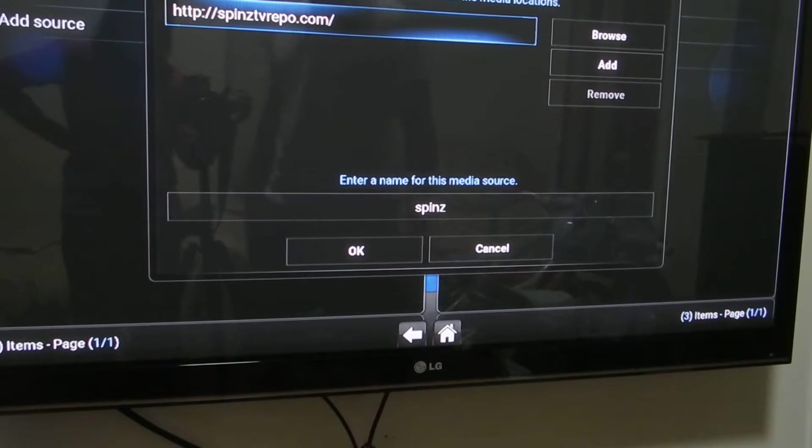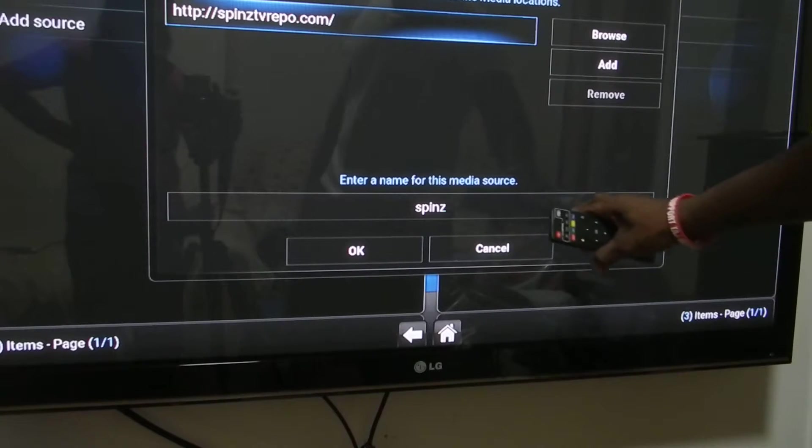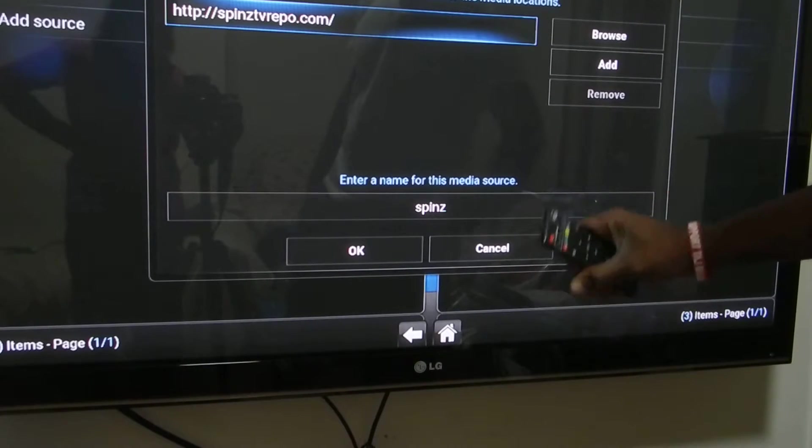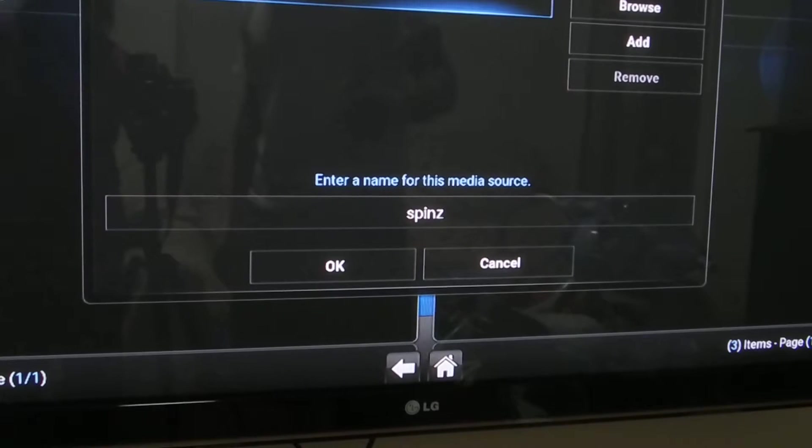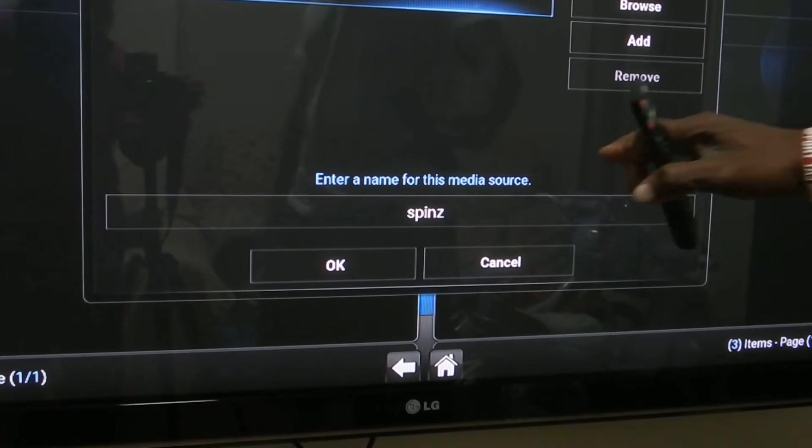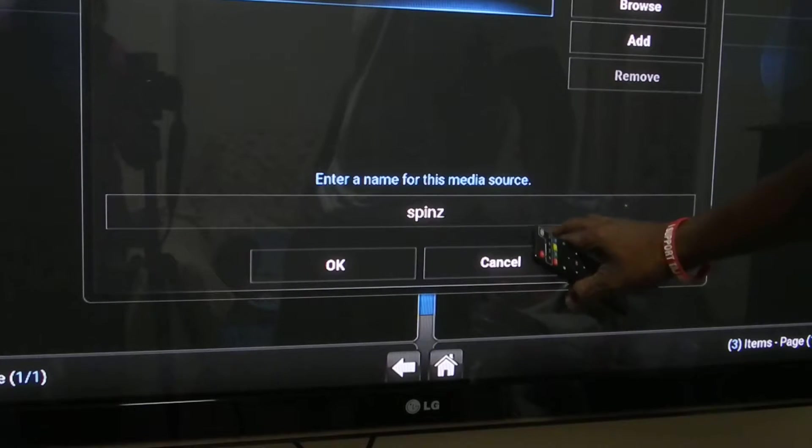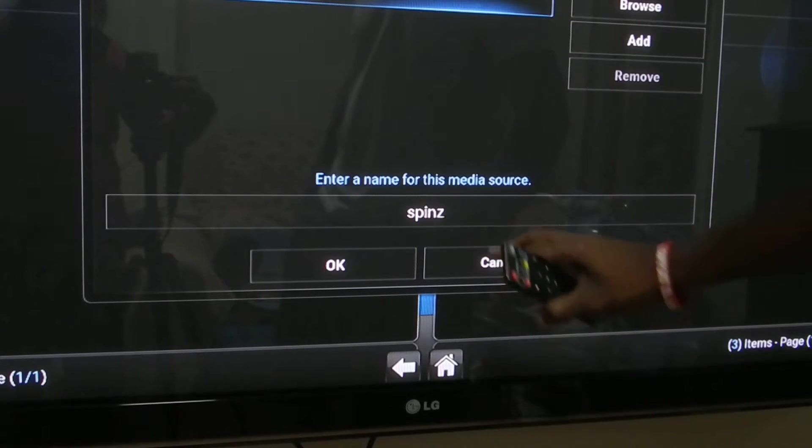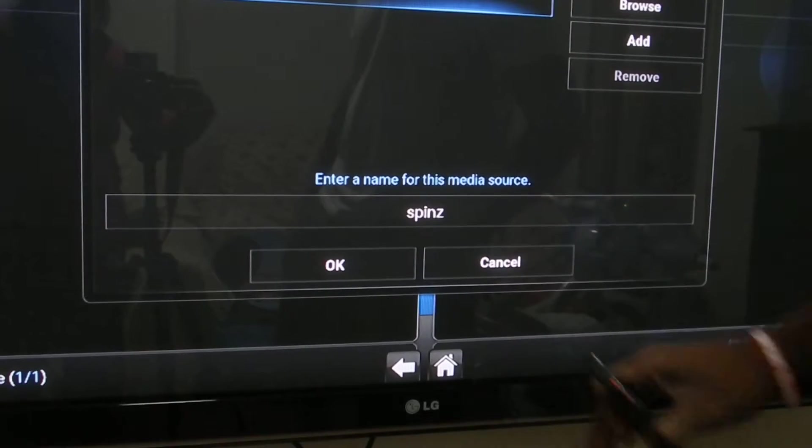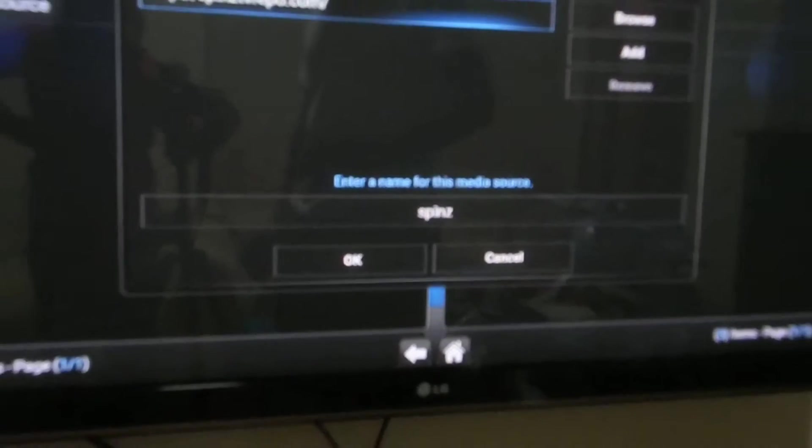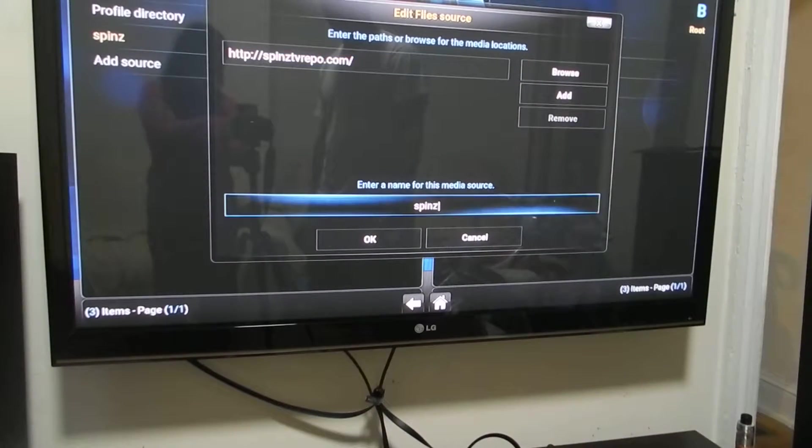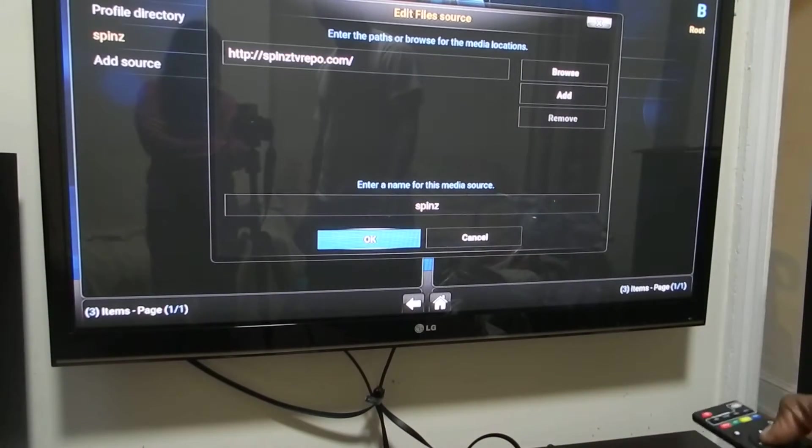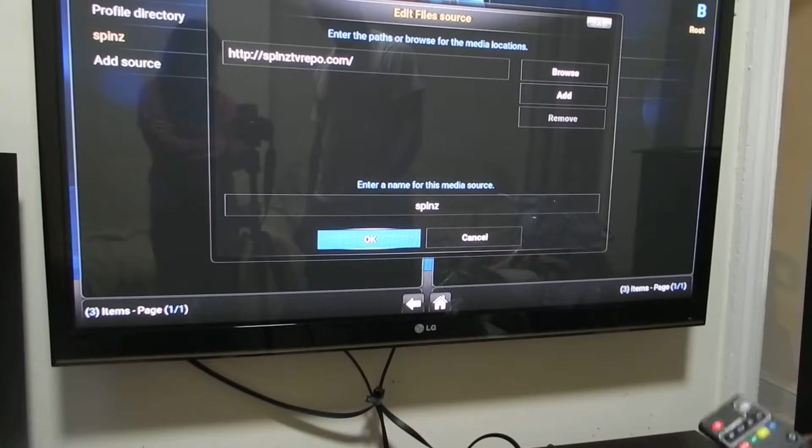Then you want to give it a name. You click OK and then you go to this section where you want to give it a name. You give it a name, spins or whatever name you want to, that way you can remember. You come down, you click OK.